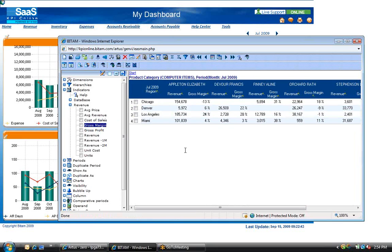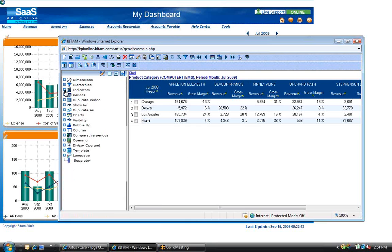All of the items in the left pane can assist you in creating your analysis. You simply expand the appropriate item and drag and drop the function to the right-hand pane.